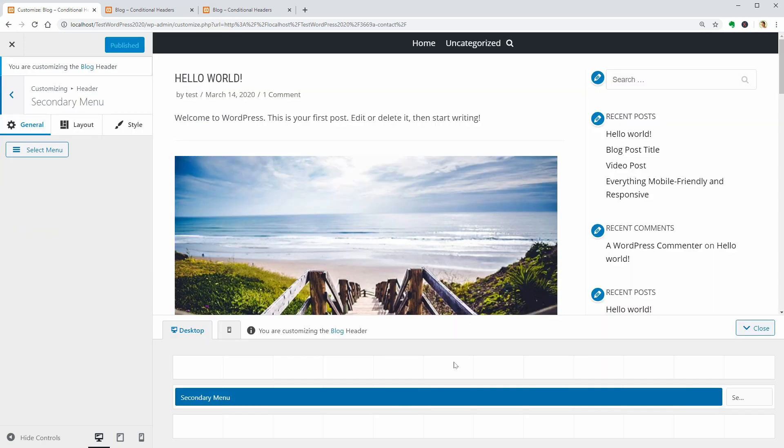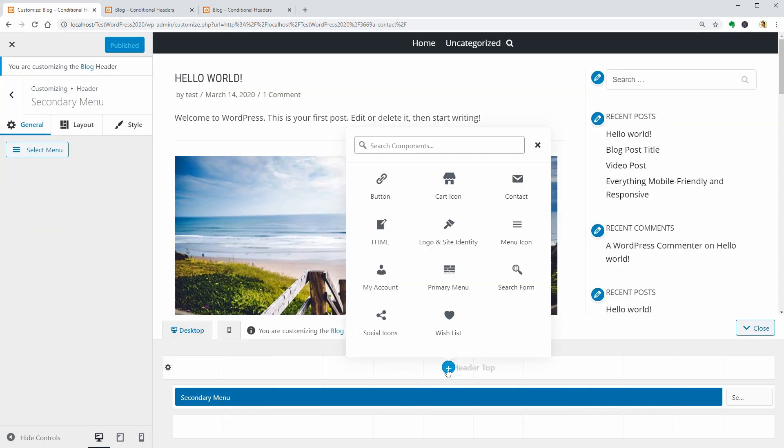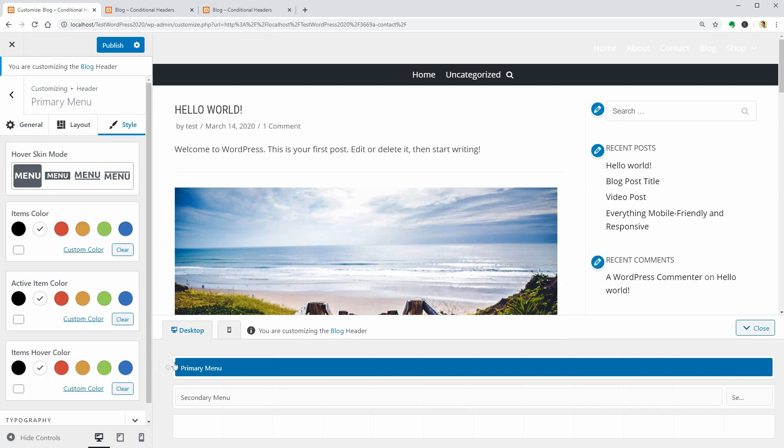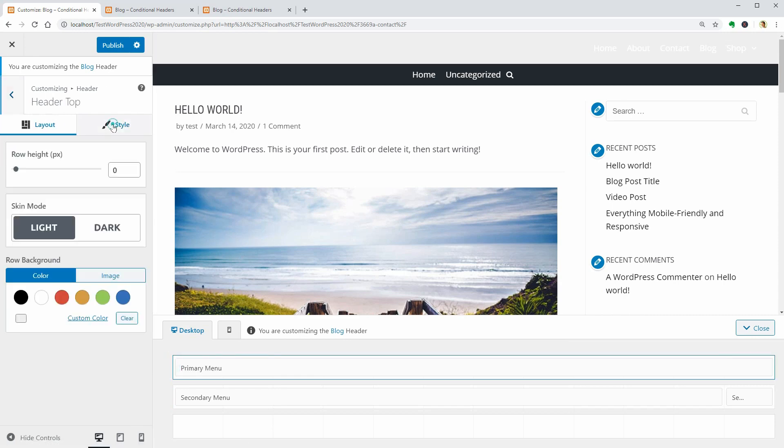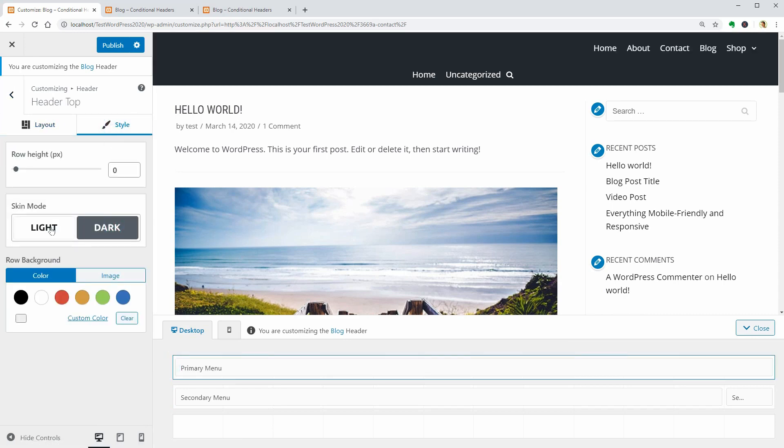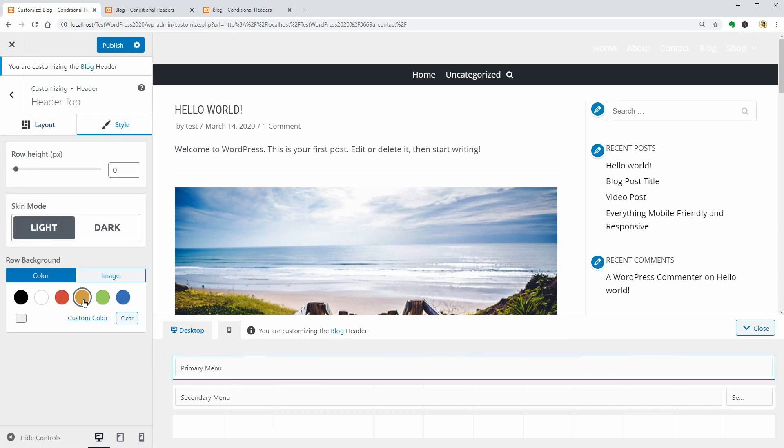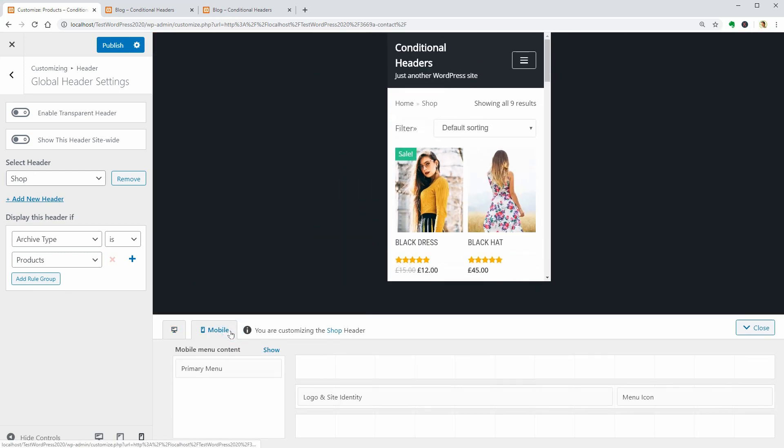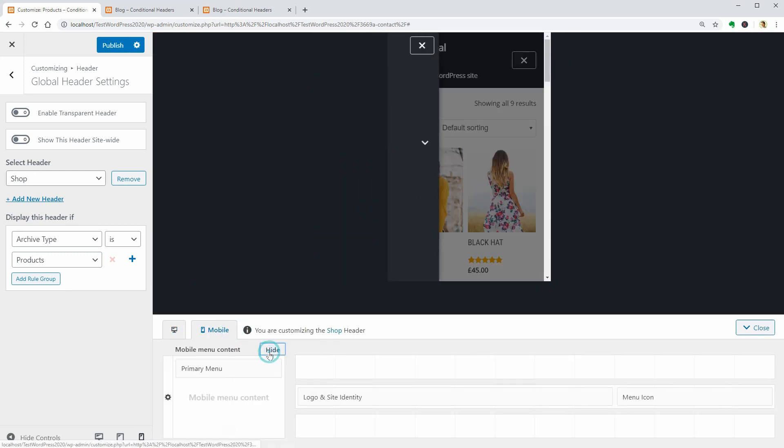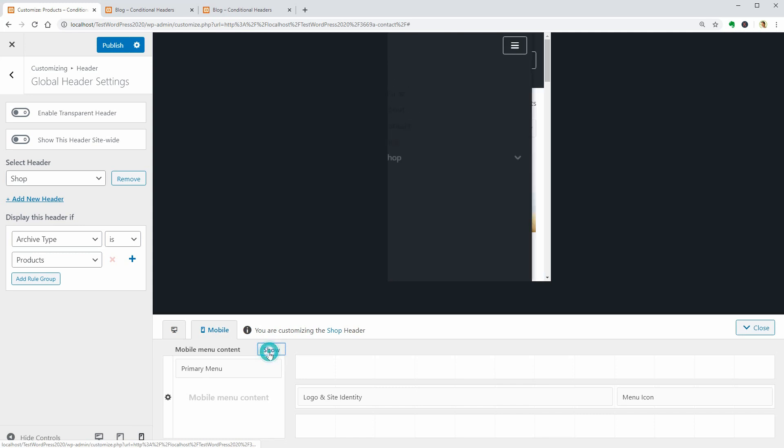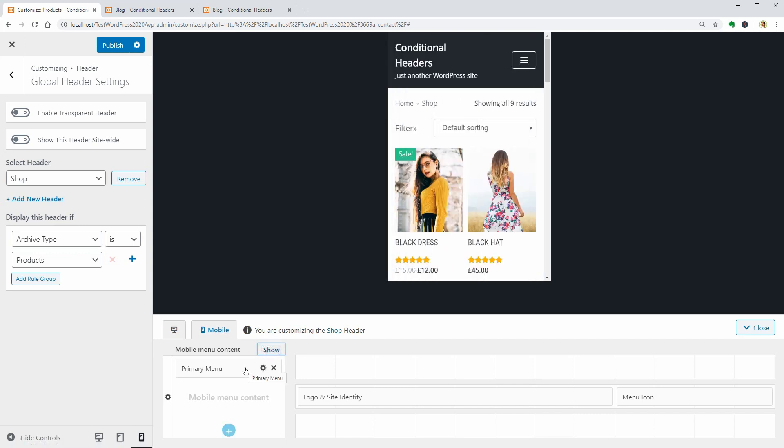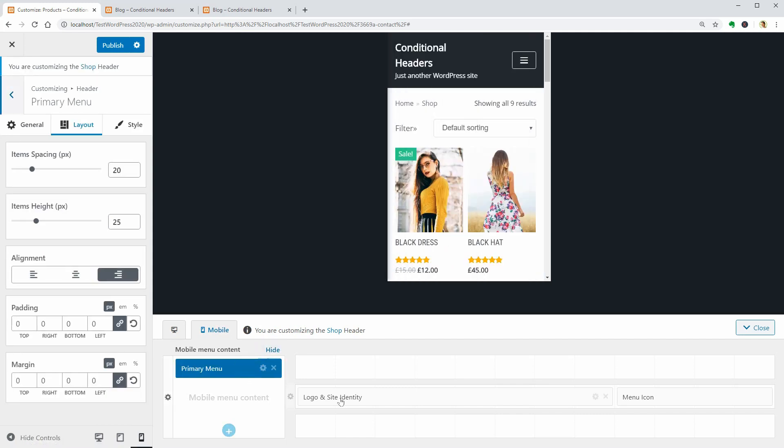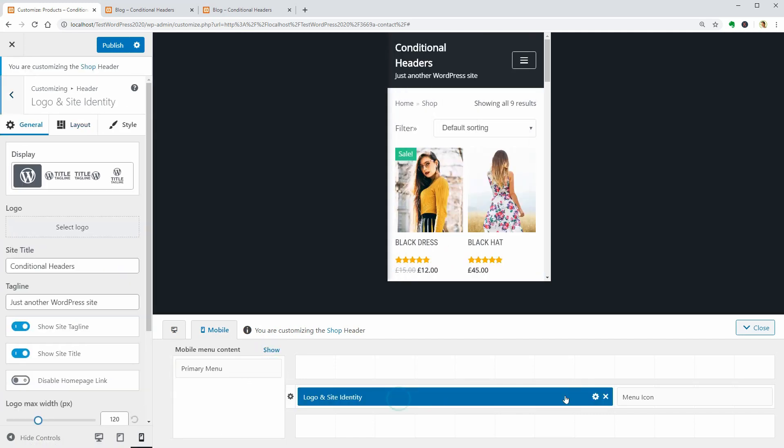Alternatively, you can use the primary menu in the Header Top section. To create mobile versions of your headers, click on Mobile and build up each header carefully. A new feature added recently is the Disable Homepage link in the Logo and Site Identity component.